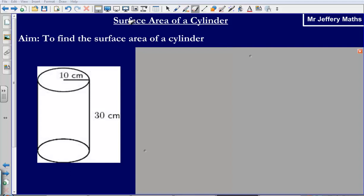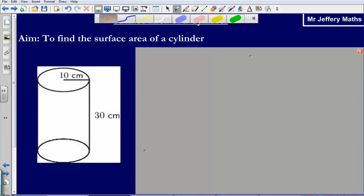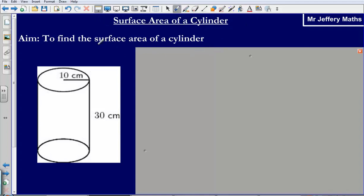Welcome to a video where I'm taking a look at finding the surface area of a cylinder. First of all, let's talk about what this word surface area means. Surface area simply means the area of each of the faces added together.